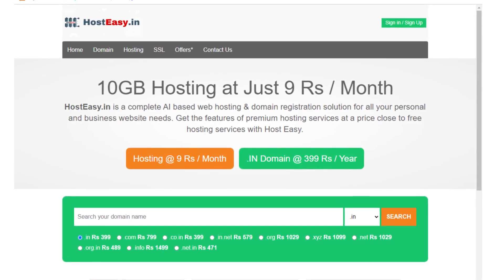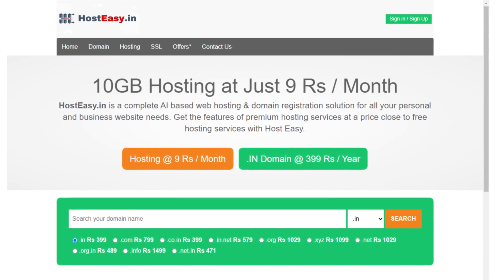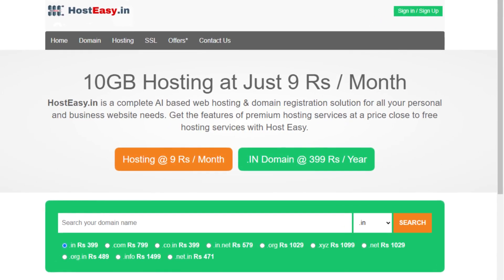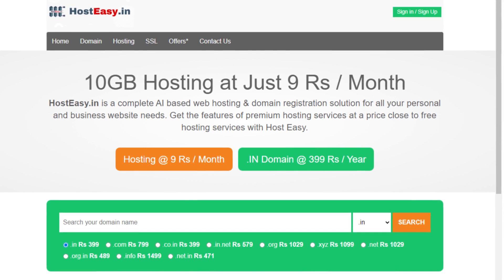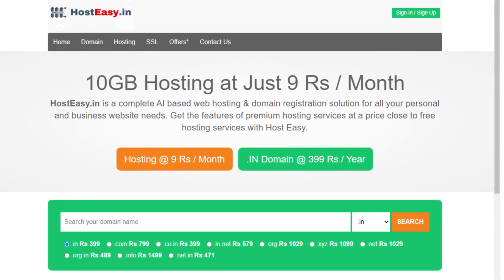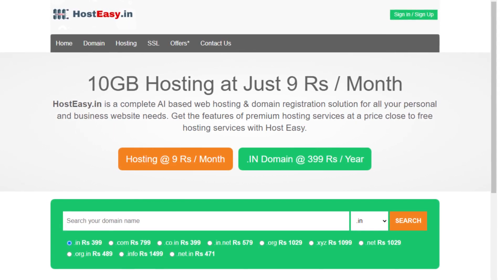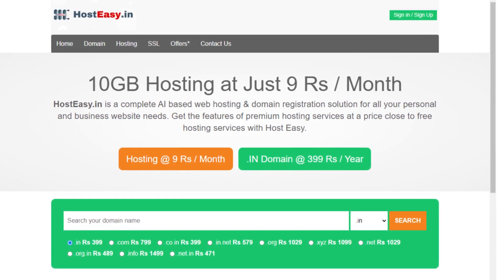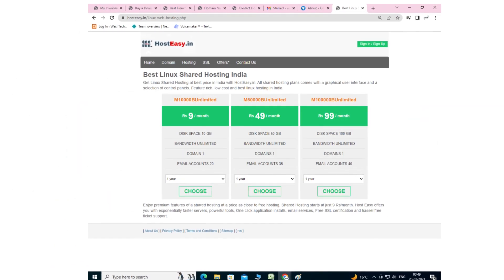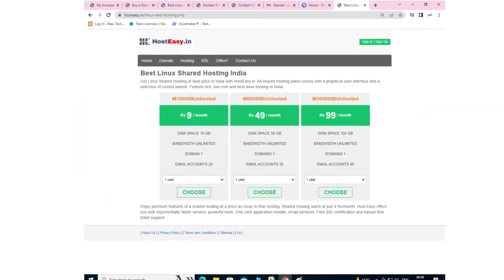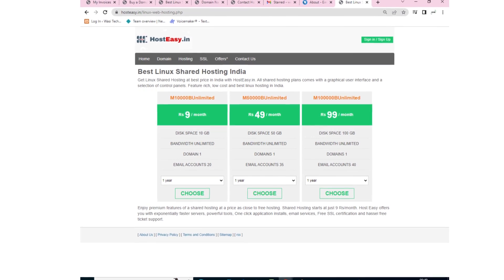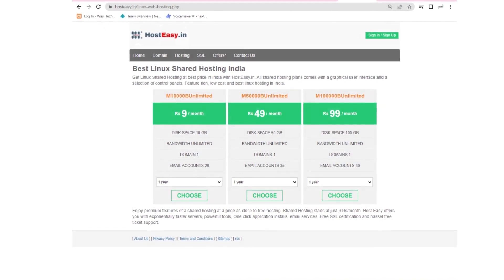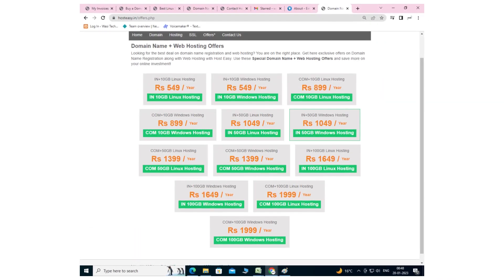Hi guys, today we are going to review host easy.in. This is the best hosting site at low pricing with best features. Web hosting services start from rupees 9 per month.